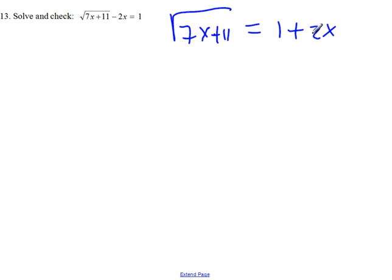Then we raise to a proper exponent to get rid of the radical. Here, squaring both sides will work because we have the square root. The exponent here is 1 half, the index is 2, so if we raise both sides to the second power, we'll get rid of the radical. So, square both sides.